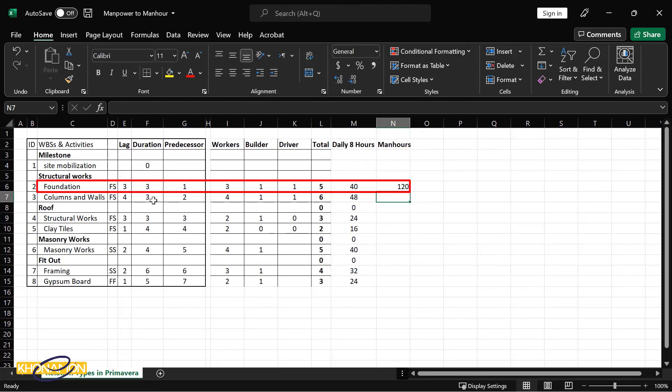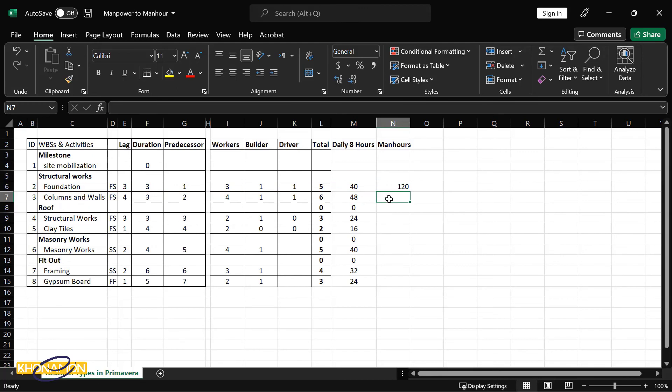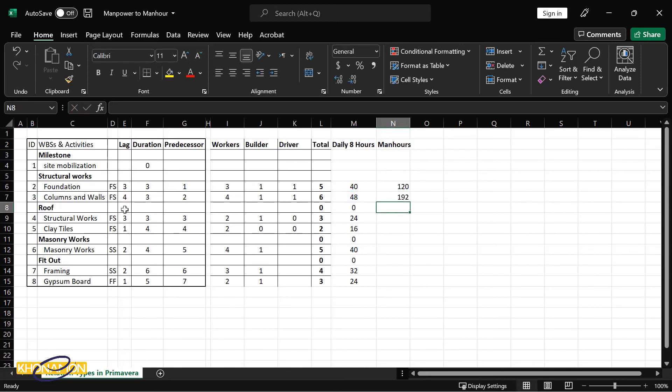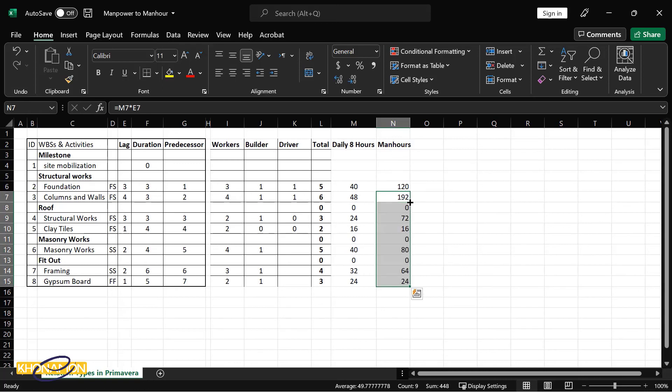I do the same procedure to all other activities, or simply double click in this bottom corner. It's all filled.